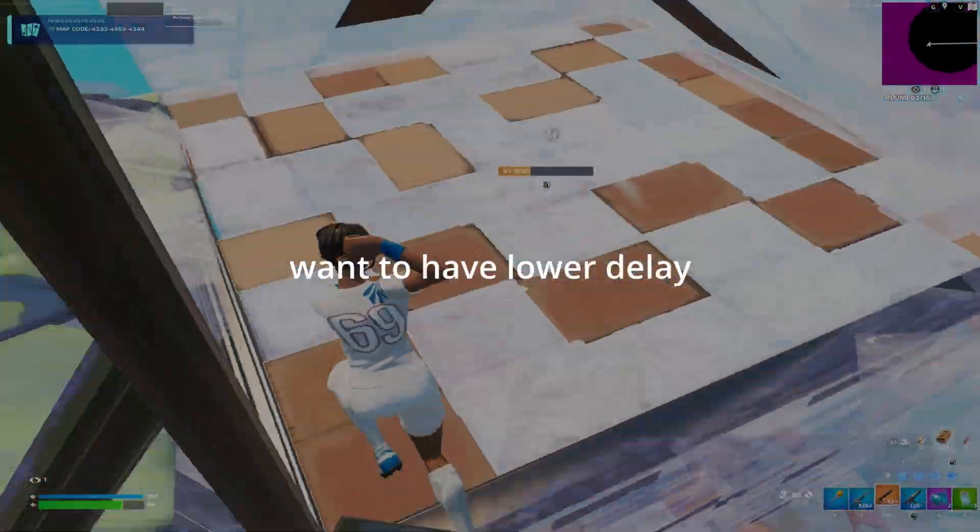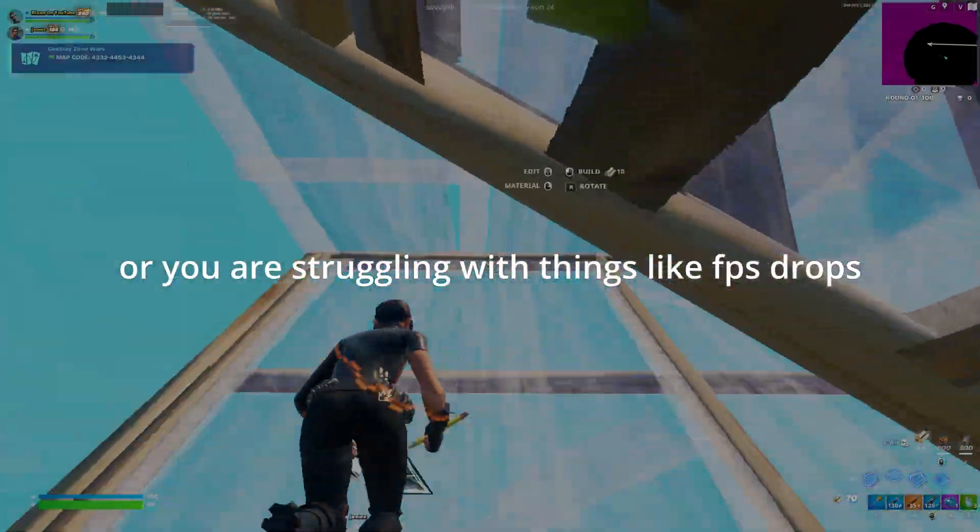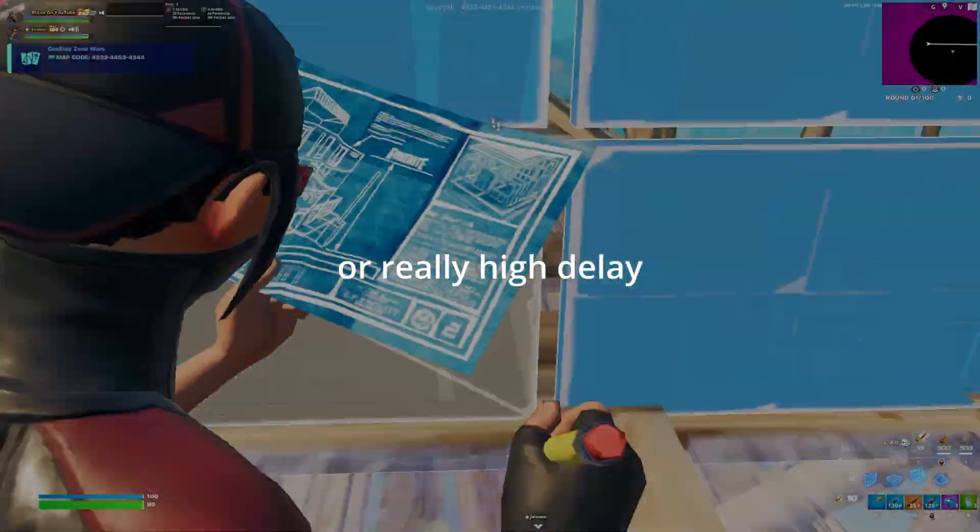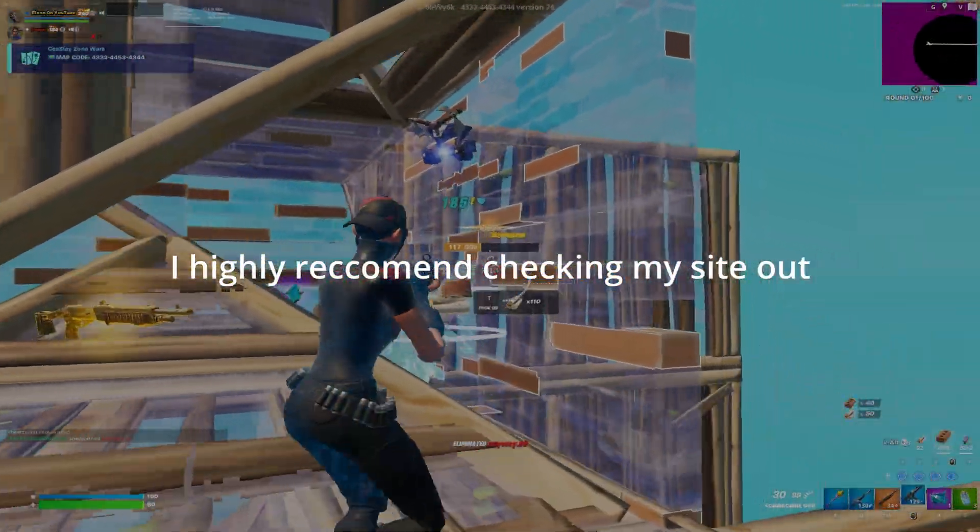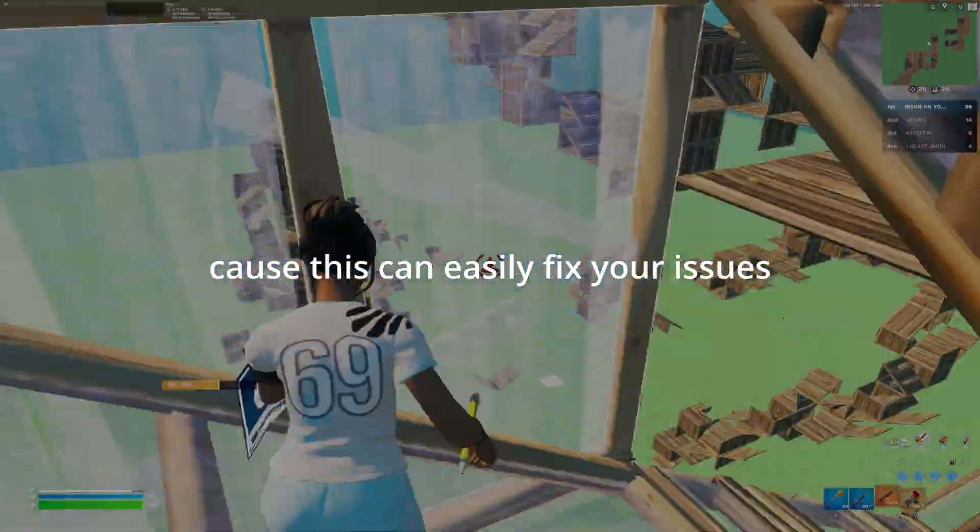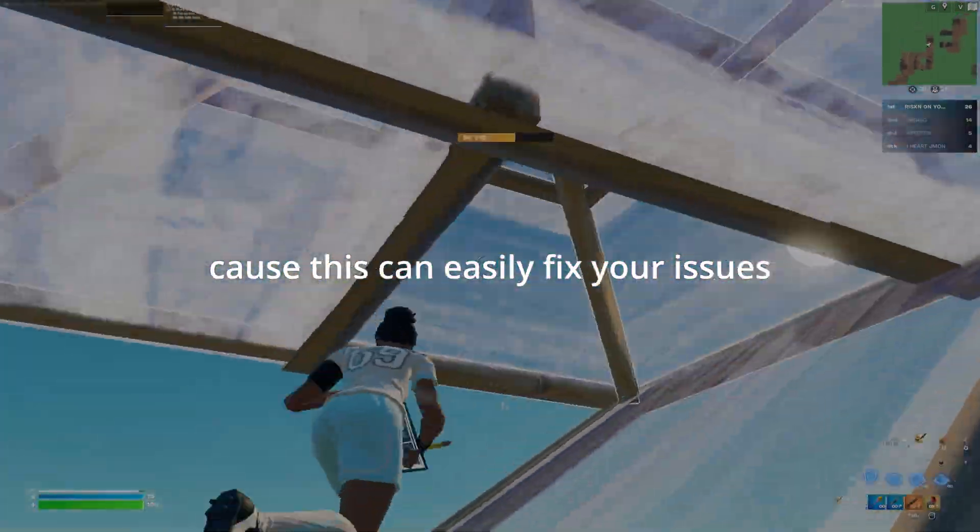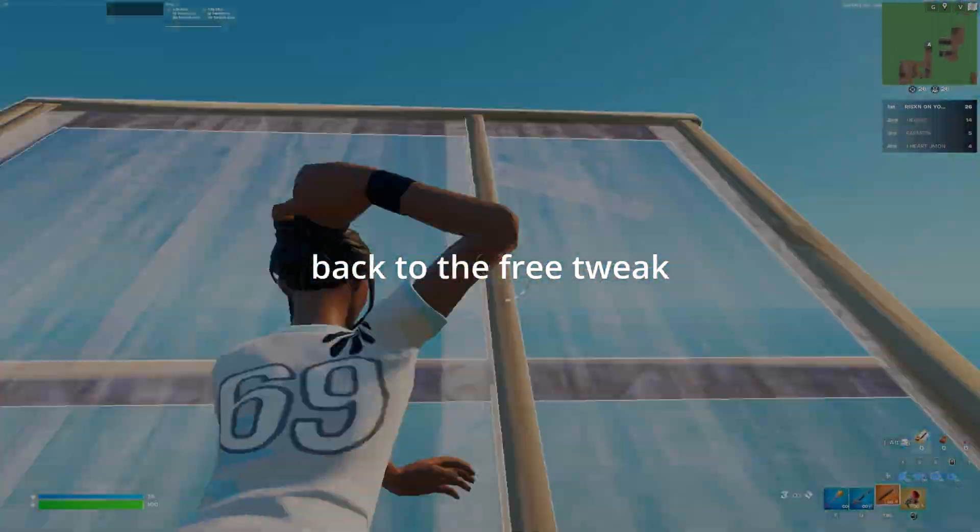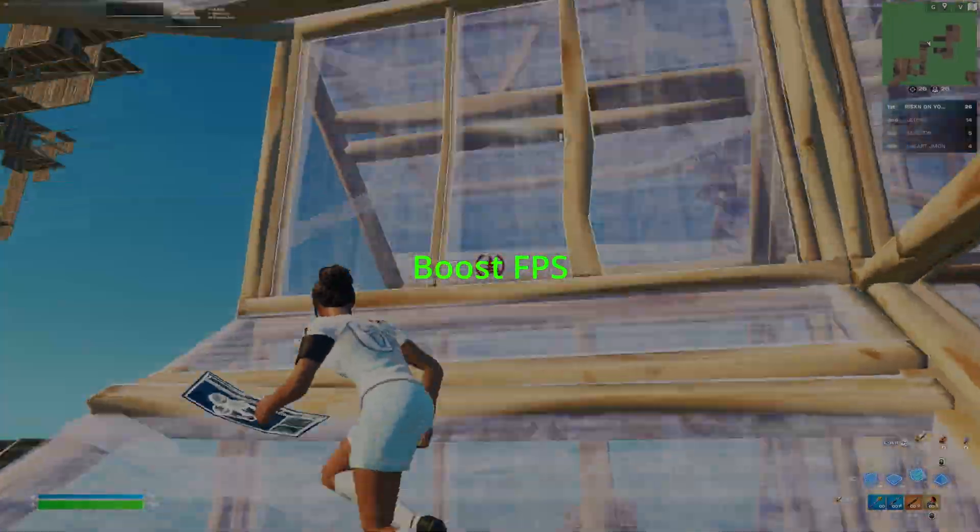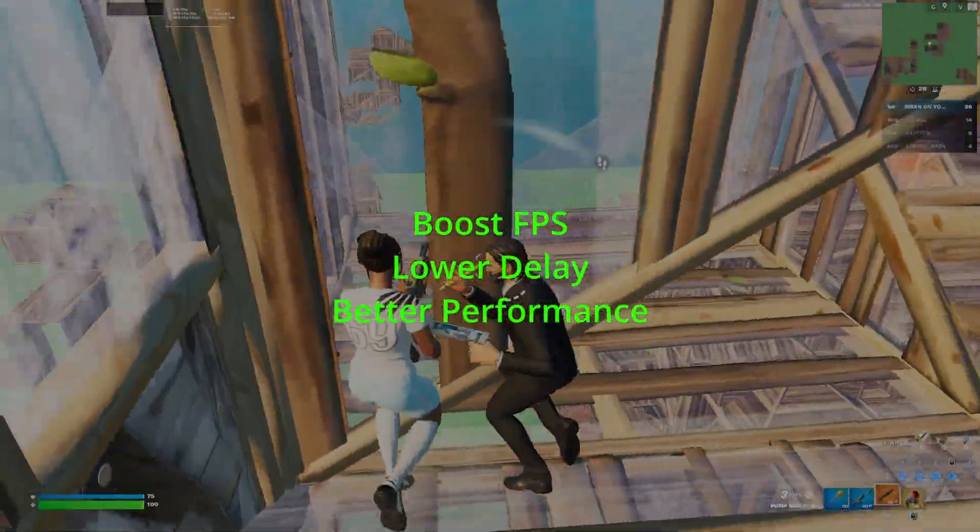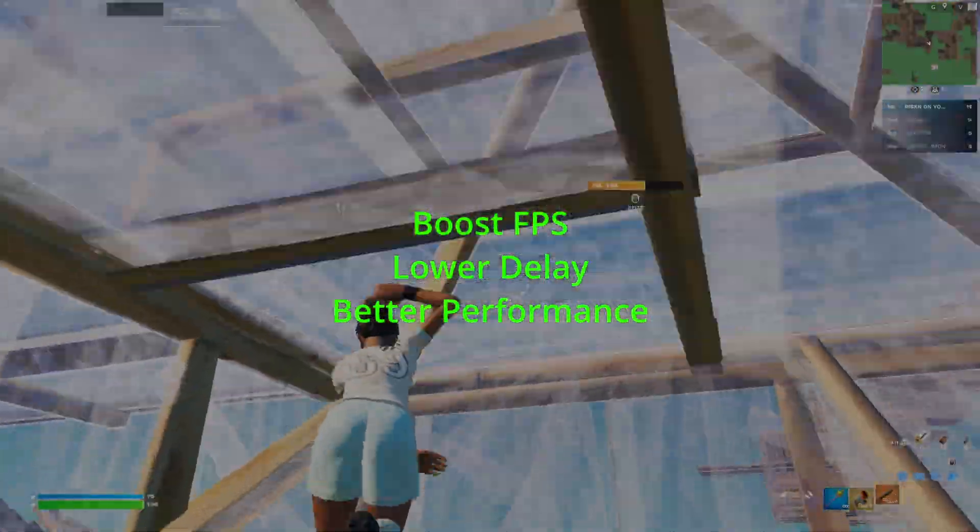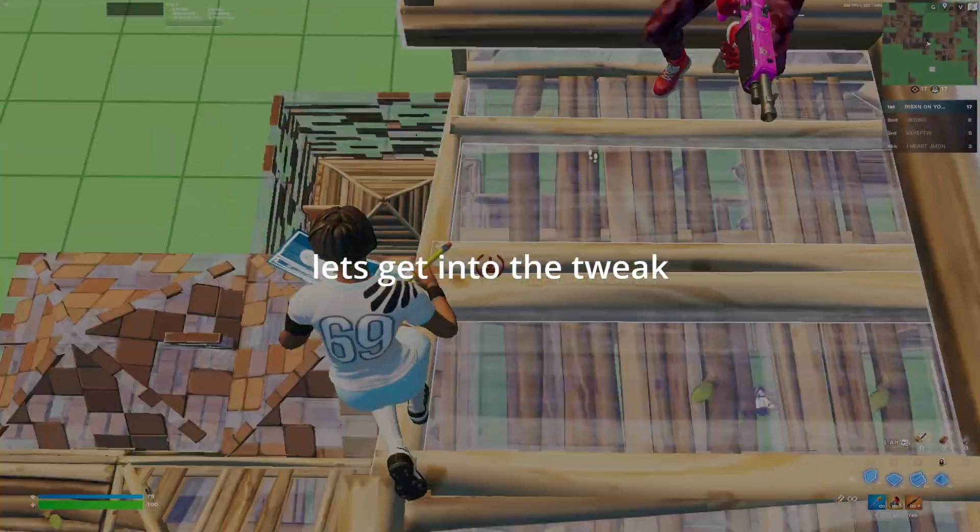You obviously looked up this video because you want to have lower delay or you're struggling with things like FPS drops or really high delay. I highly recommend checking my site out because this can easily fix your issues. Back to the free tweak though, this pack will boost your FPS, lower your delay, and overall just leave you with a better performing machine. Let's get into the tweak.